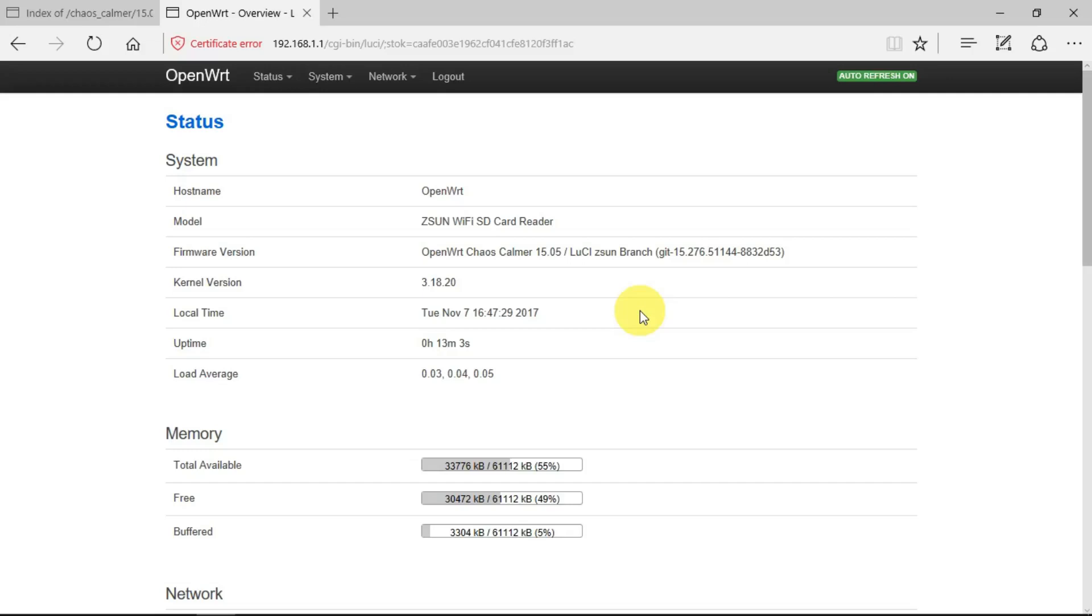Recently, I've been working with a device that was running OpenWRT. OpenWRT is essentially just a specialized Linux distribution for embedded devices.